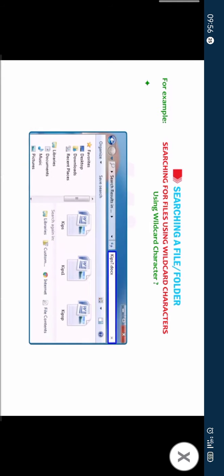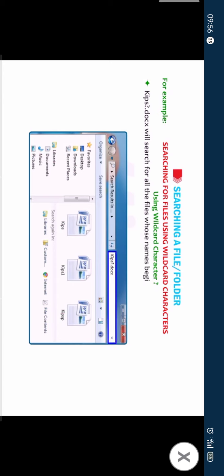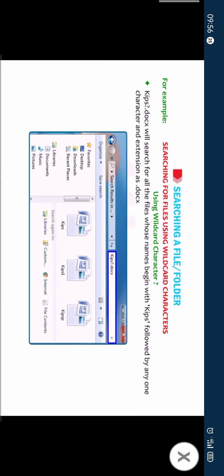Using wildcard character question mark. The wildcard character question mark can be used in place of any single letter or symbol. For example, kips question mark dot docs will search for all the files whose names begin with kips followed by any one character and having the extension as dot docs.